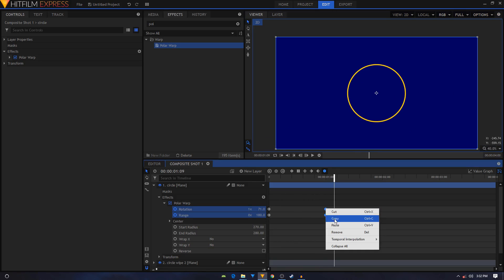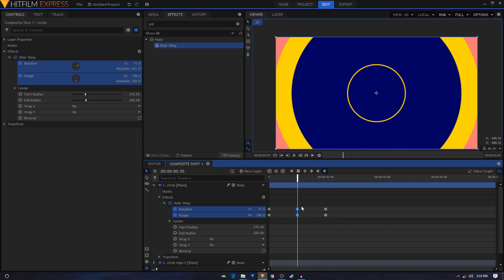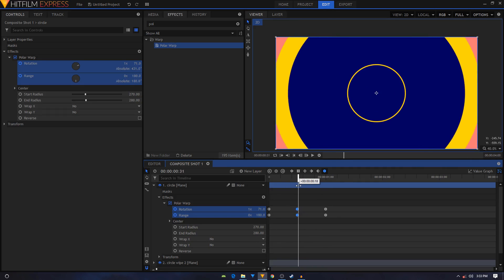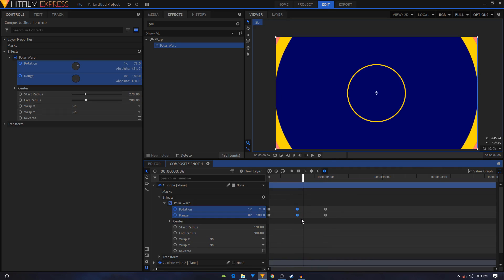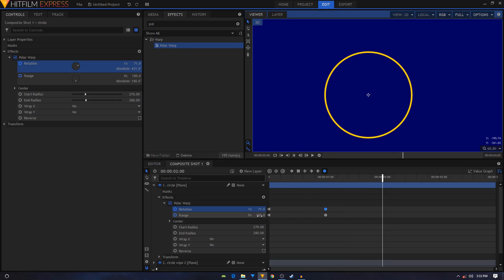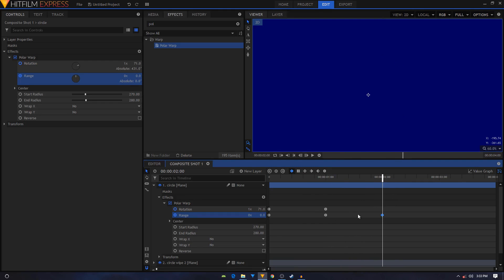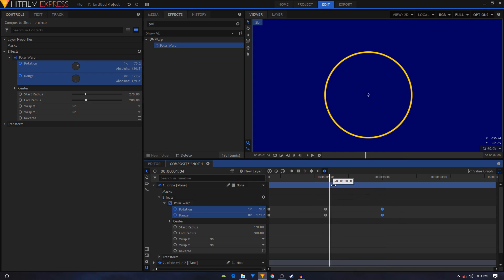Let's delete those two keyframes and move forward to about another second. We can close this animation by setting the Range back to zero, and here we can change the rotation as well. I'll put a value in and see what happens — that's looking pretty nice.